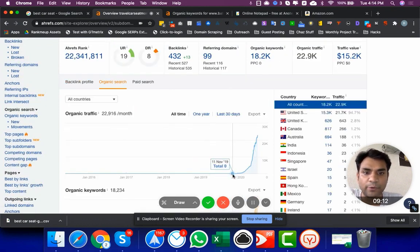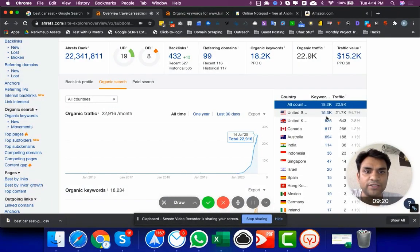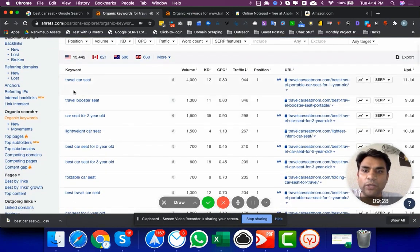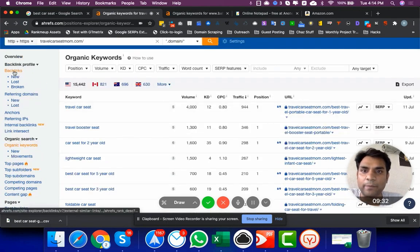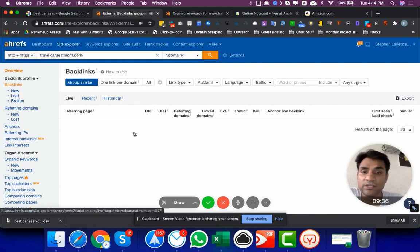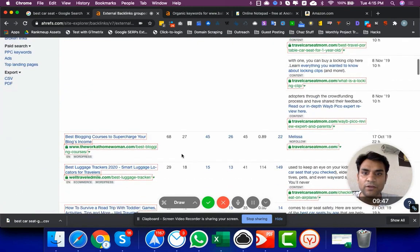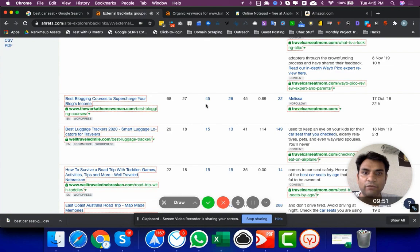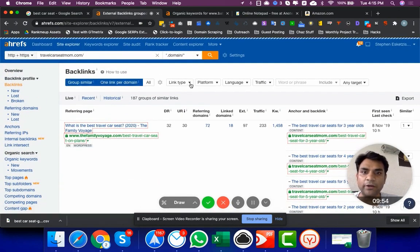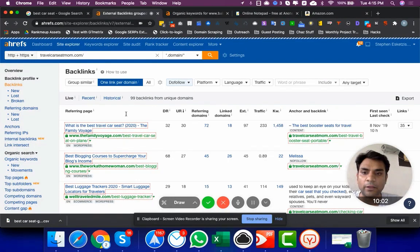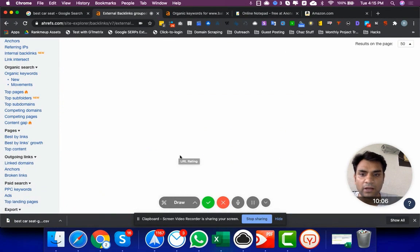It looks like the site is doing pretty good — it just shot up from rock bottom in a very short time and picked up rankings well in the United States. Let's look at the backlinks. DR 32 — this site is getting backlinks from a few different pages. We can see a DR 68 site is linking back with a follow link. If we do 'one link per domain' and filter to 'dofollow,' we see 56 sites are linking back, and the sites linking back are kind of okay.